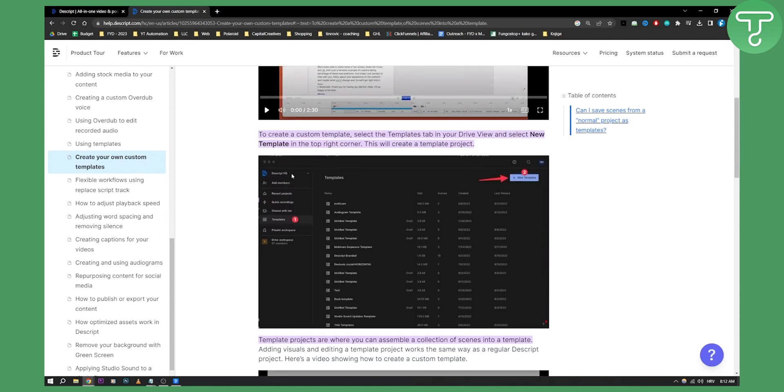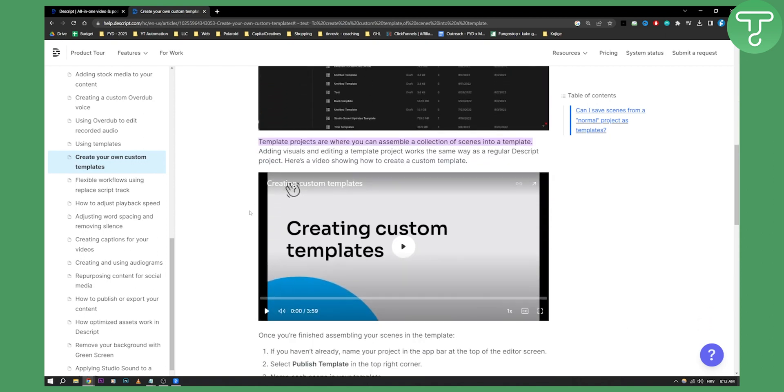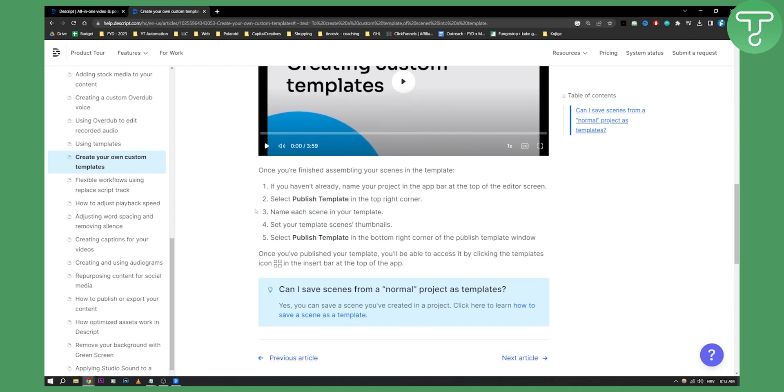If you go to Descript you can create new projects or you can go to recent projects, create new project and then right there you can select publish template in the top right corner.